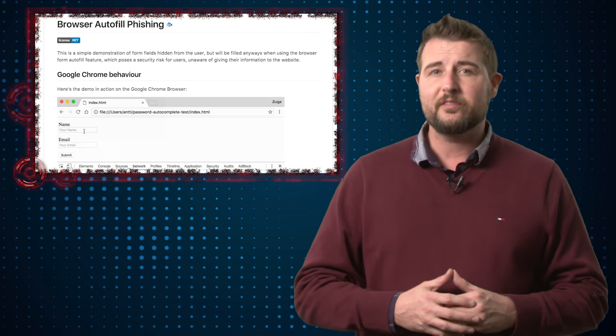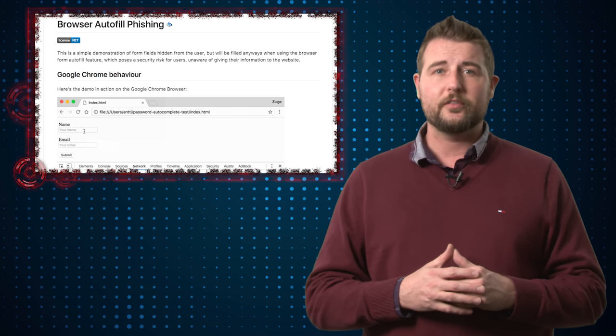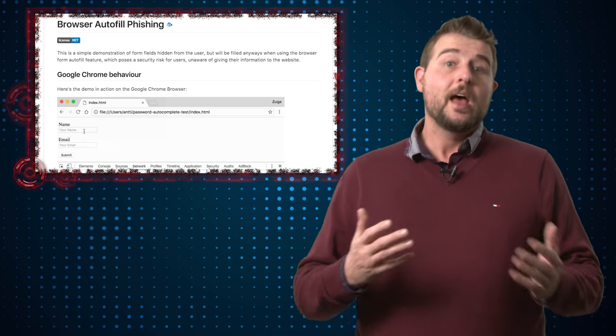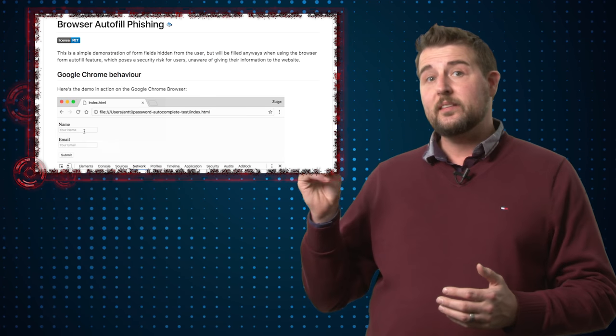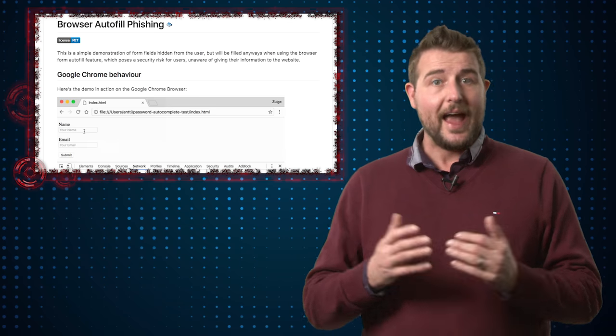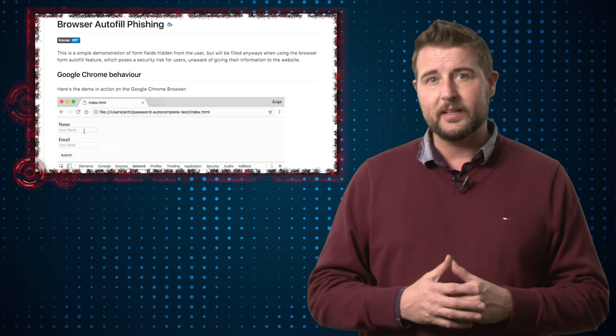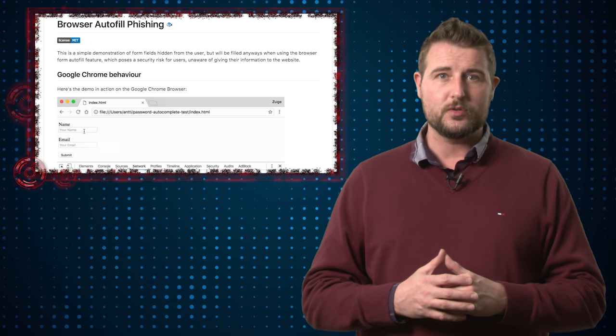In either case, it's an interesting vulnerability and it'd be good to see if some browsers patch it. By the way, on his GitHub site he actually has an animated gif showing this vulnerability in action if you're interested.